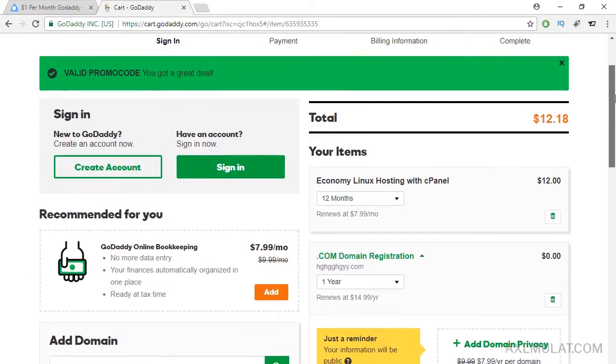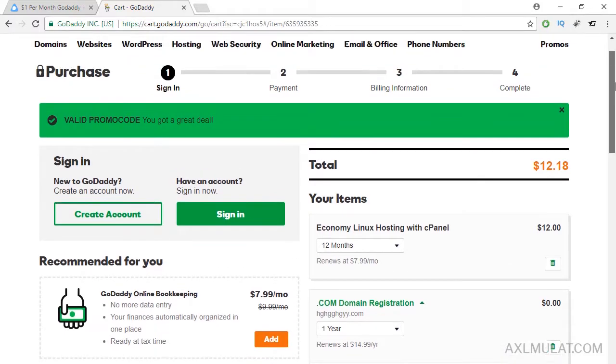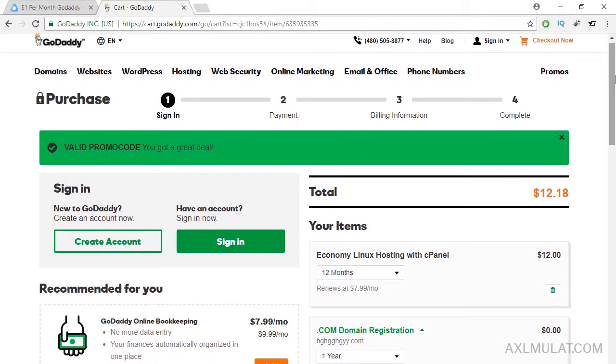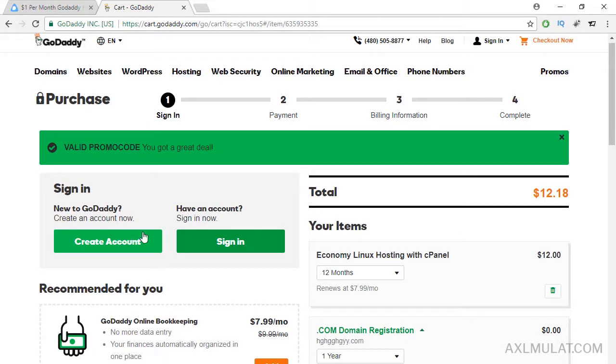If you don't have an account, create an account. If you have one, just sign in and proceed to your payment.